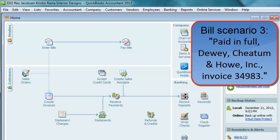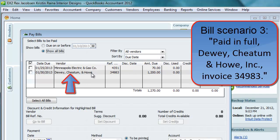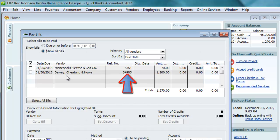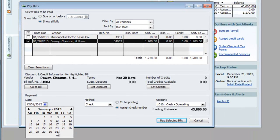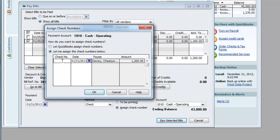Now the last scenario: paid in full, Dewey, Cheatham and Howe, Incorporated, invoice 34983. Notice it does not say that we received the bill — they are implying it has already been received and entered into QuickBooks. So we click on the Pay Bills window and look for Dewey, Cheatham and Howe and find invoice reference number 34983. We check it to pay the bill, assign a check number, and let's say we paid the bill on January 31st. We click Pay Selected Bills and choose the check number. That's it — we are now done.